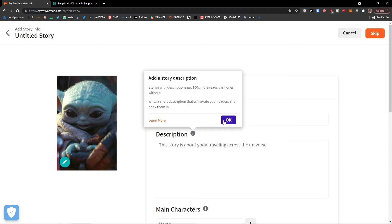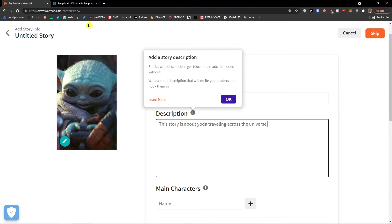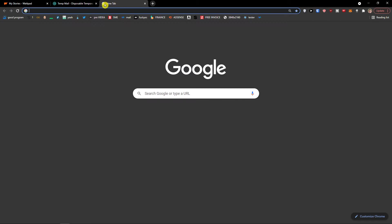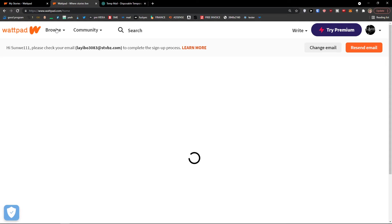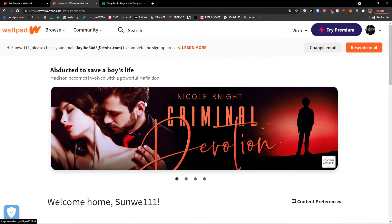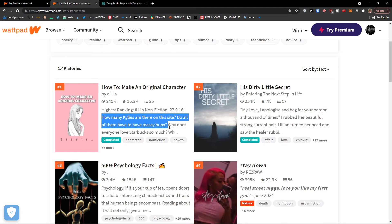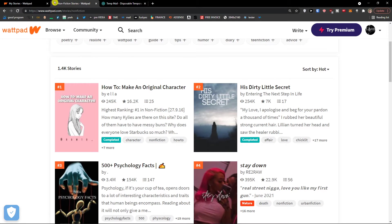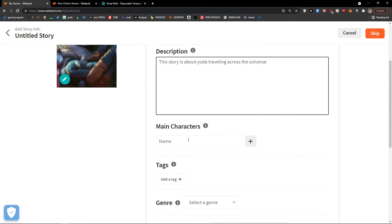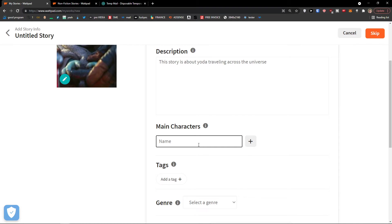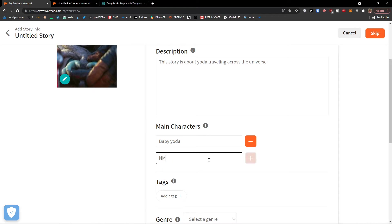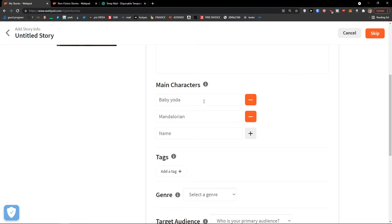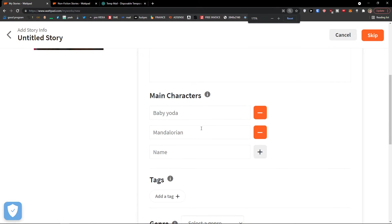I'm going to go to wattpad.com to show how it actually looks like when you write something. When you click browse here, let's say I will have non-fiction, and this is the description, right? And that's how it works. Then you have main characters, so I'm going to add Baby Yoda, then Mandalorian. And this is how we can do it. You would add main characters here.